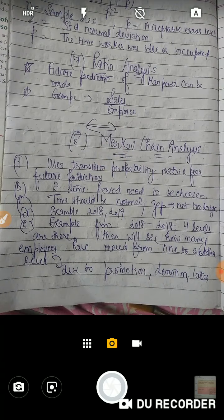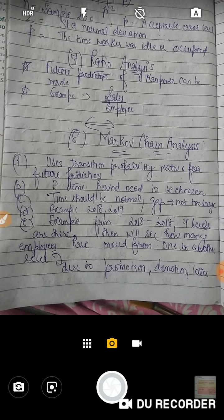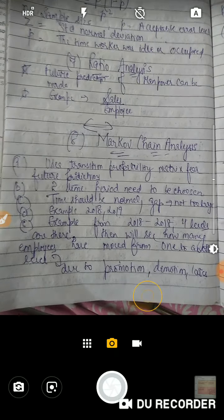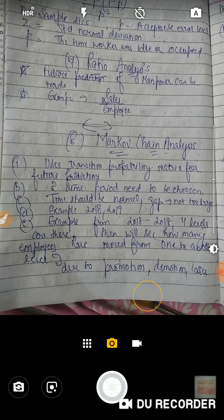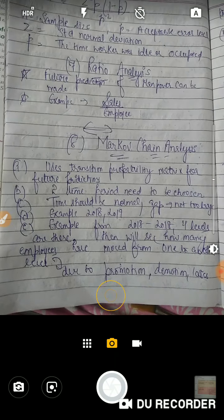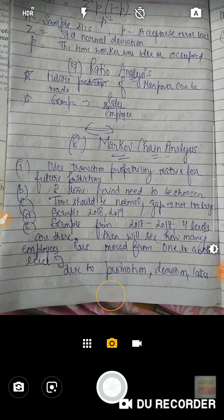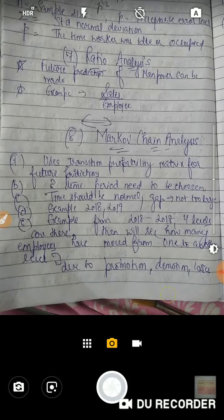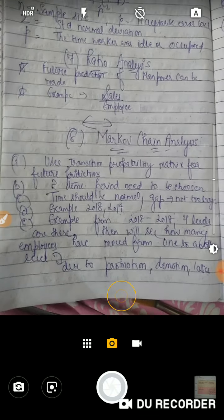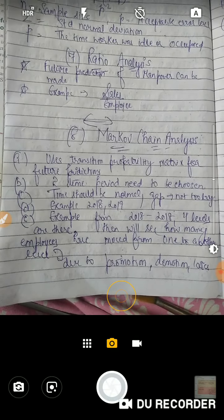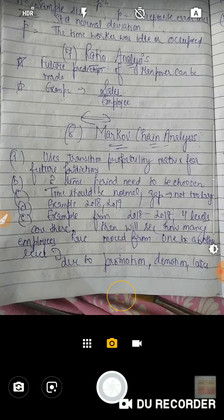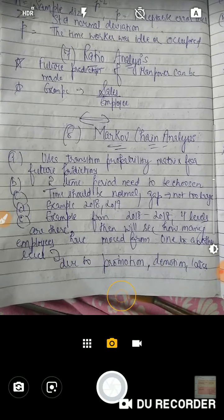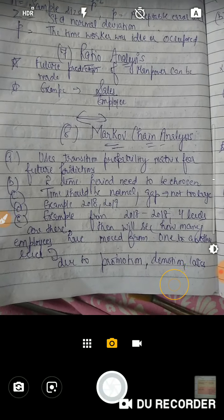Next method is Markov Chain Analysis. इसमें basically transitions होती हैं — एक employee एक जगह से दूसरी जगह कैसे पहुंचता है। इसमें सबसे पहले हम दो time periods choose करते हैं, for example 2018 and 2019 — इतना gap एक time period और दूसरे time period में allowed है।